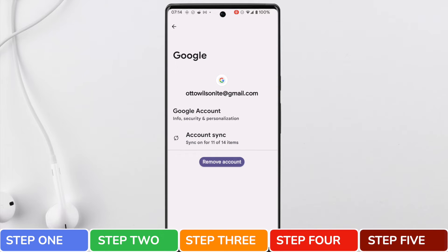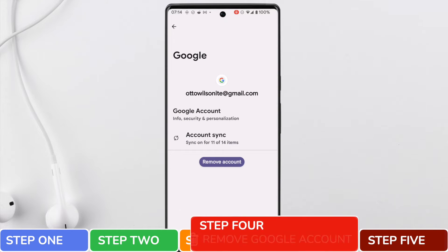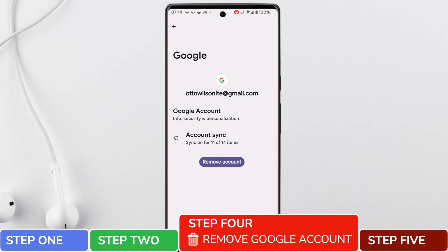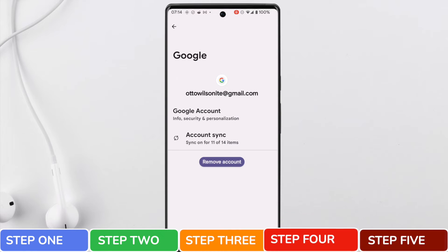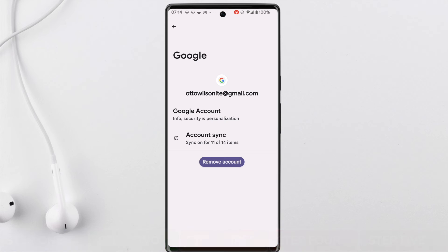You're now taken to the Remove Account page. If you're happy you want to remove the chosen account from this device, all you need to do is tap on the large Remove Account button.